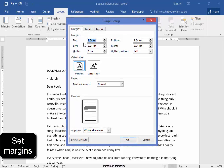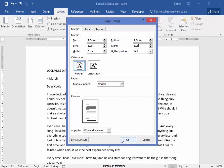The top and the bottom margins must be 2.54 cm and the left and the right ones must be 5.08. There we are.